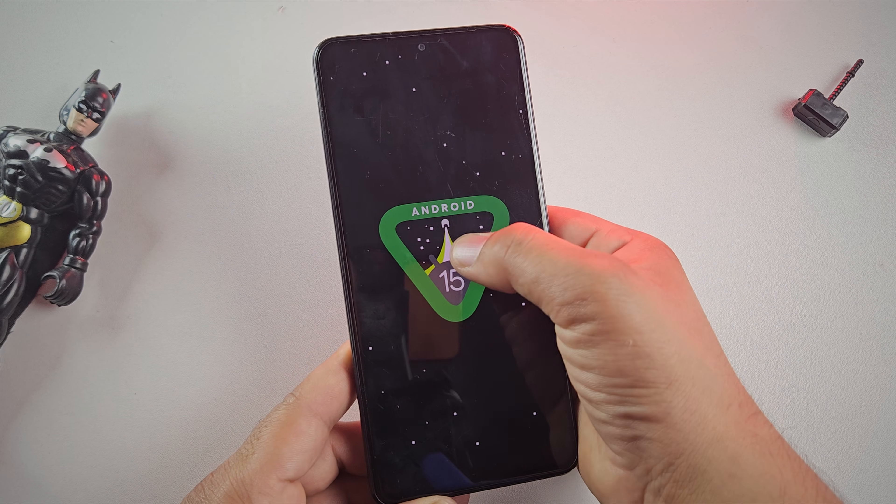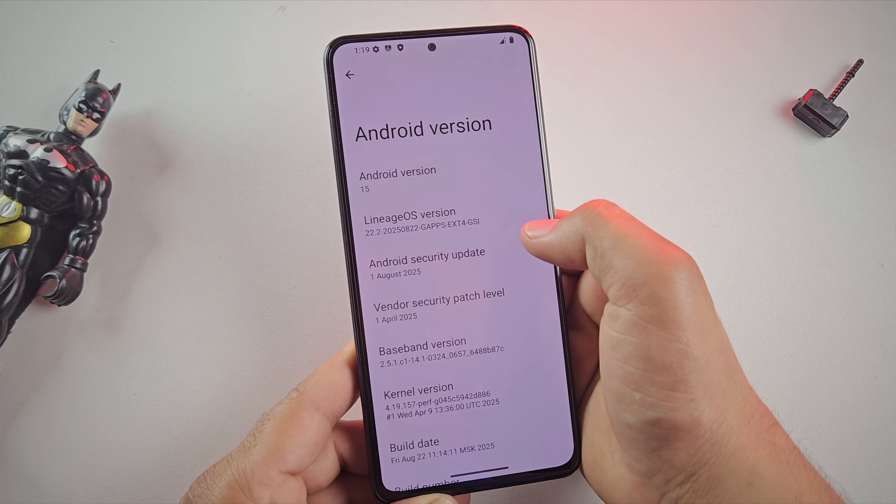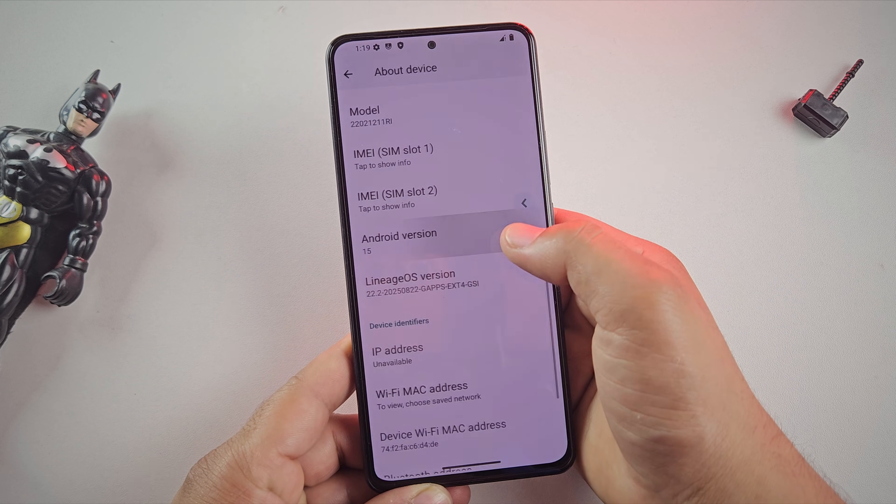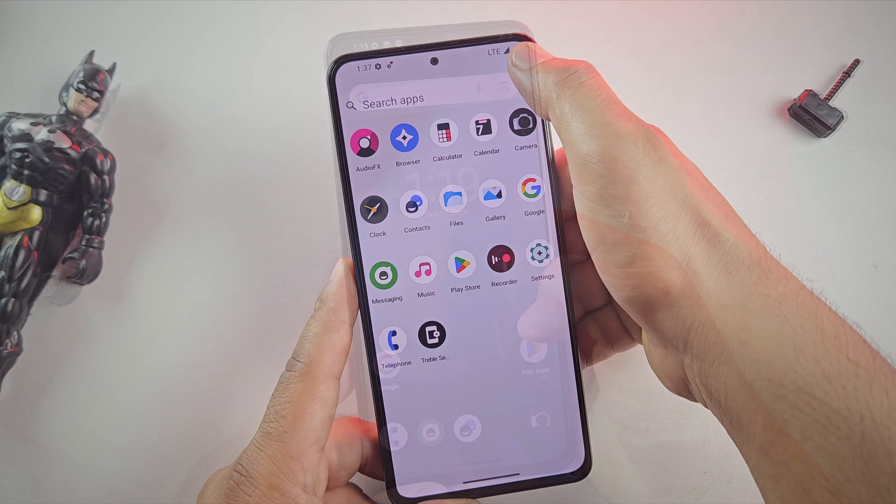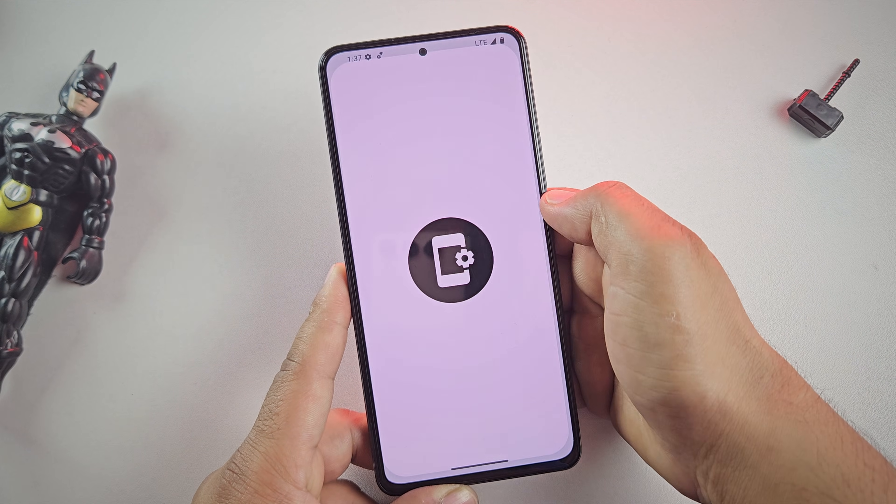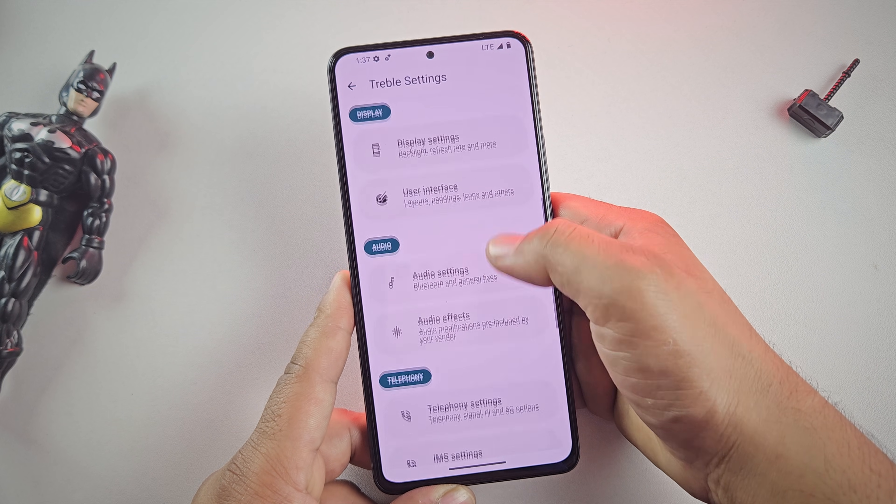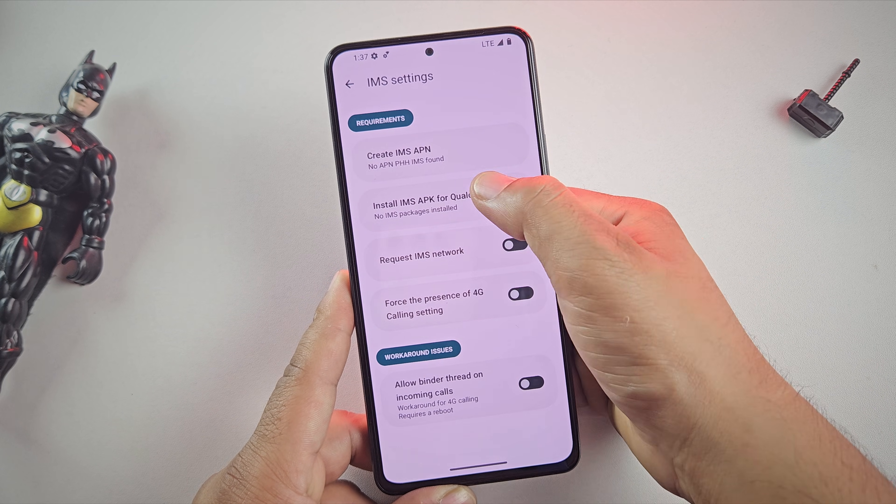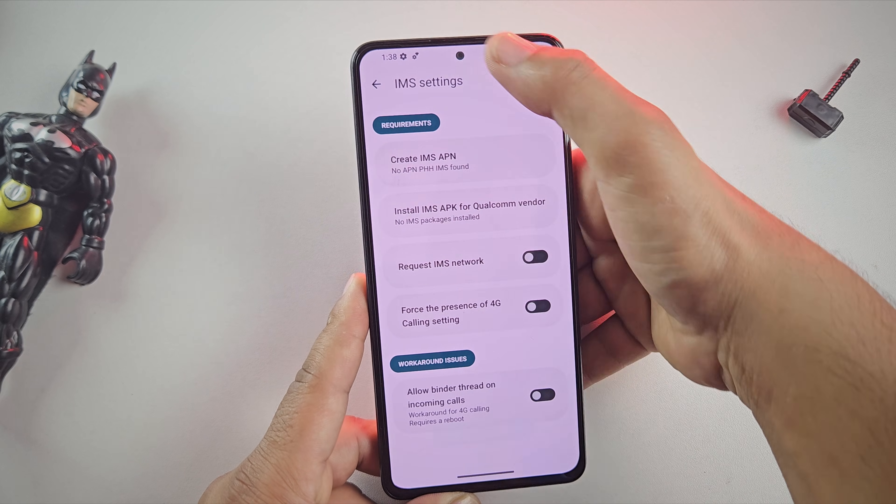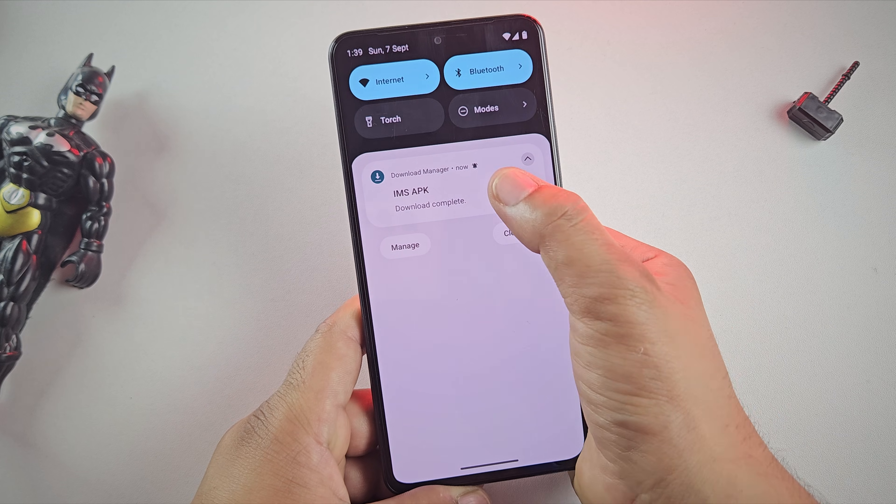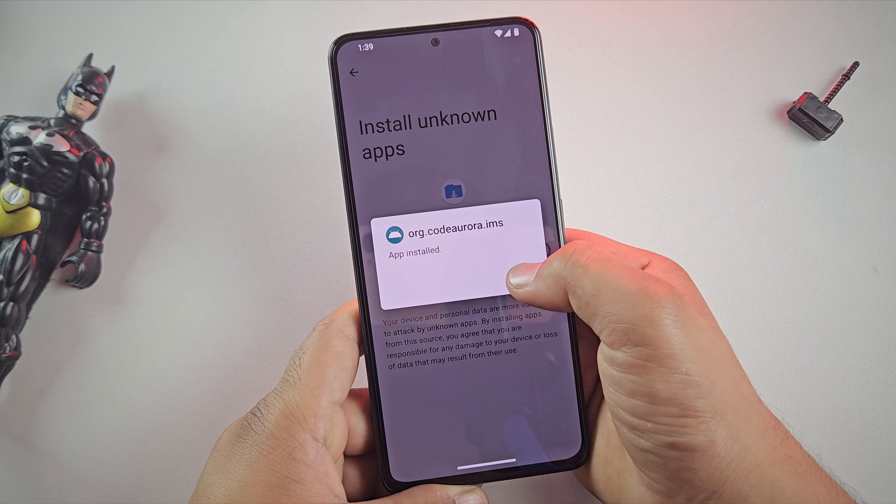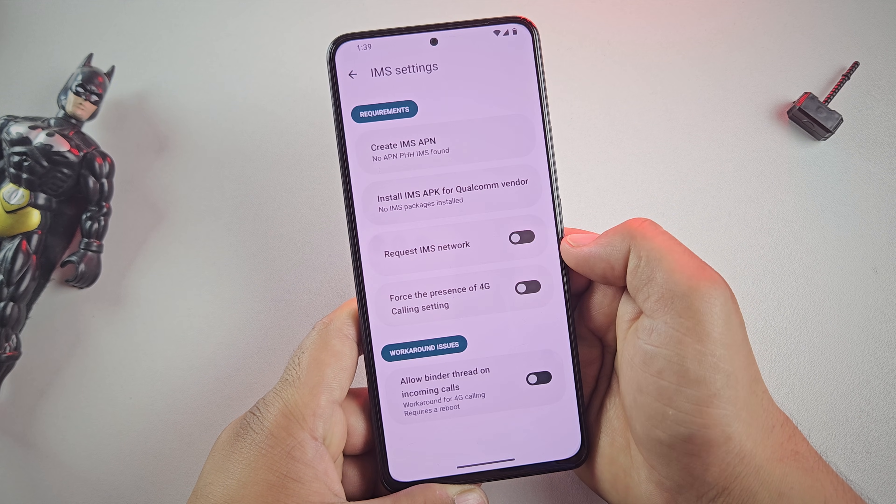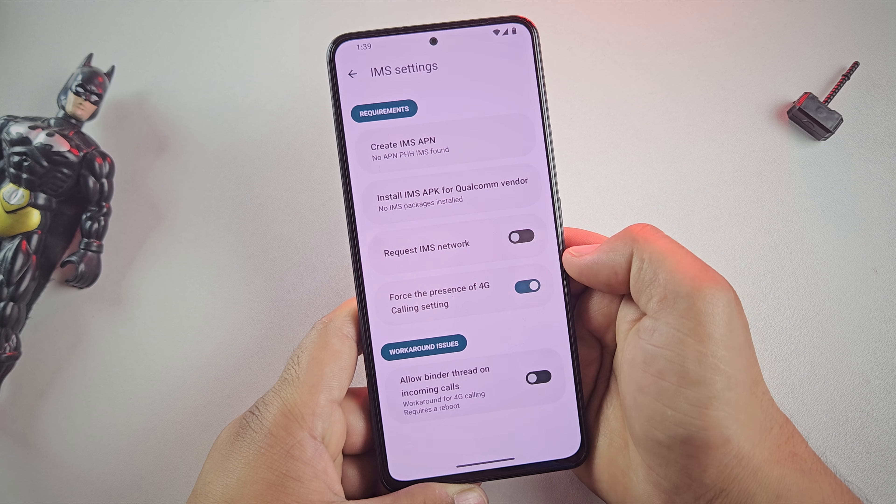Since this LineageOS is a GSI build, calling and 5G won't work by default. But don't worry, we can quickly fix that. First, open the Treble settings app. Here, scroll down and go into IMS settings. Now tap on install IMSAPK. It'll download the APK file. Once the download is done, go ahead and install it manually. Once IMSAPK is installed, now enable this toggle here. Force the presence of 4G calling.